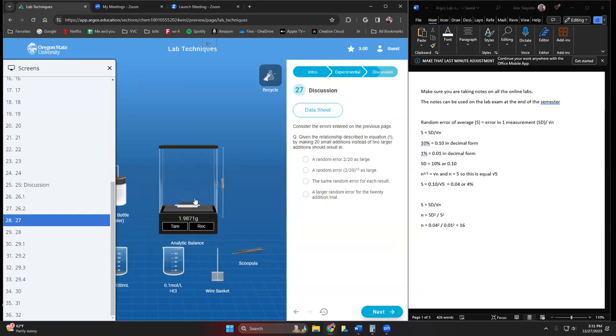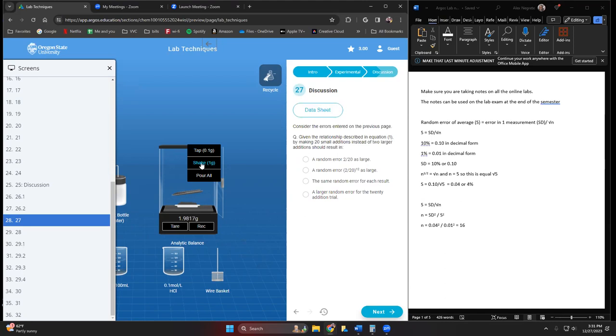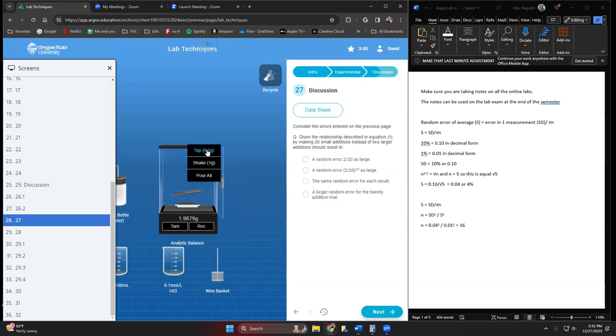You'll notice I can either tap at 0.1 gram or one gram. If I want two grams, I just need to tap this twice. If I want two grams with 0.1, I have to tap this 20 times, but what happens is there's a larger error with these larger shakes than the smaller ones.